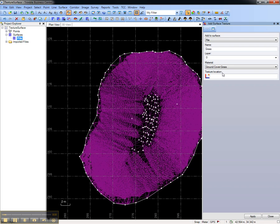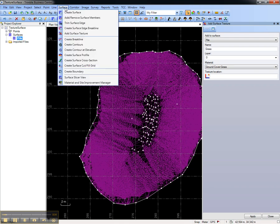To review this information, or add it, go to the surface menu and open the Material and Site Improvement Manager.